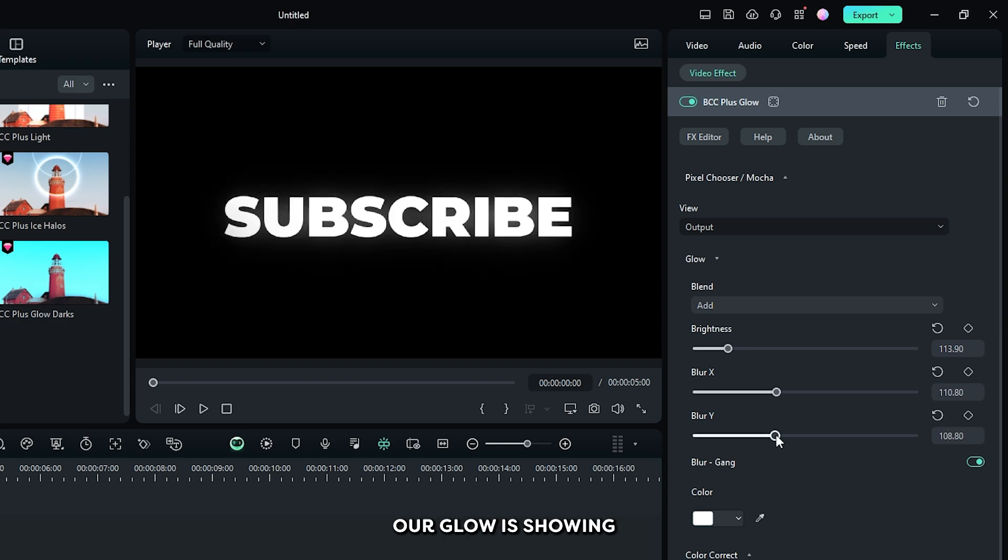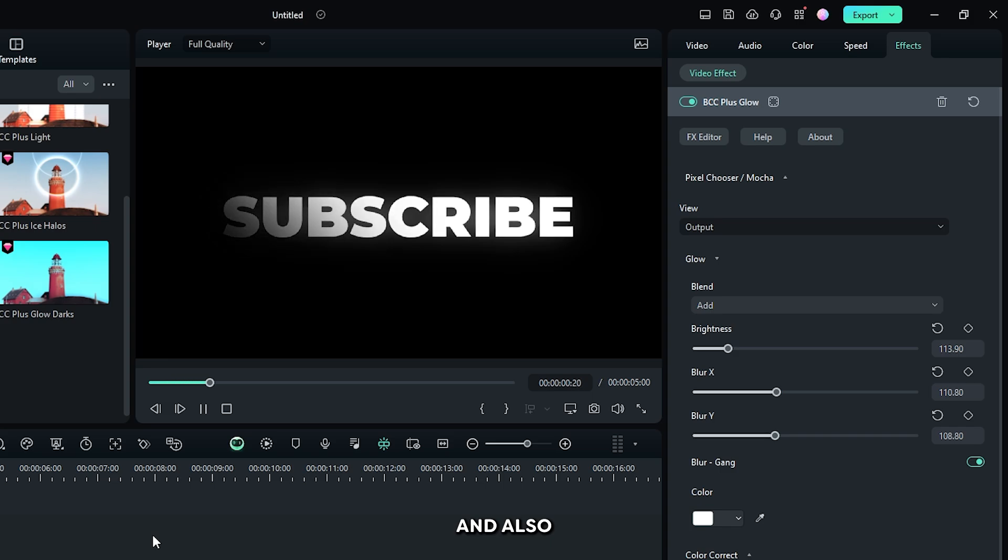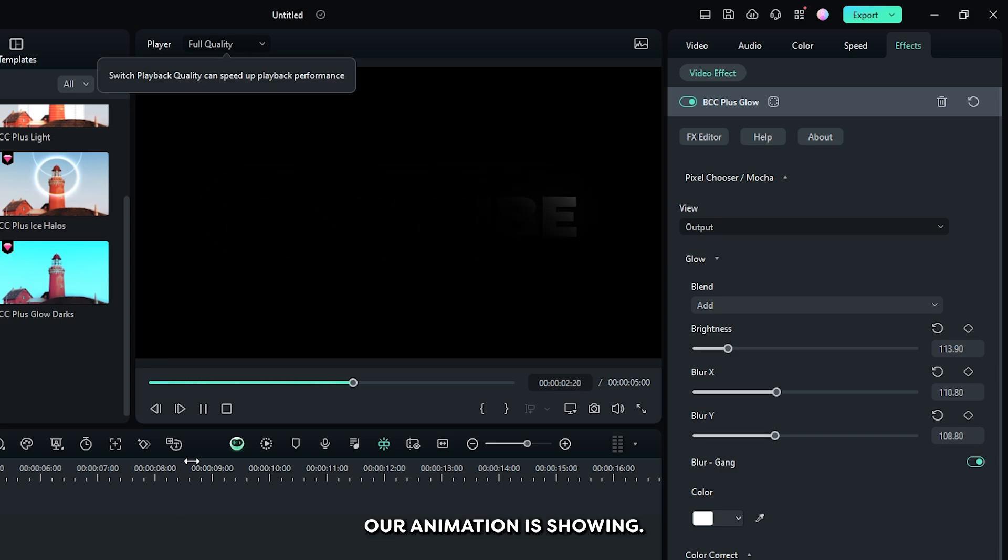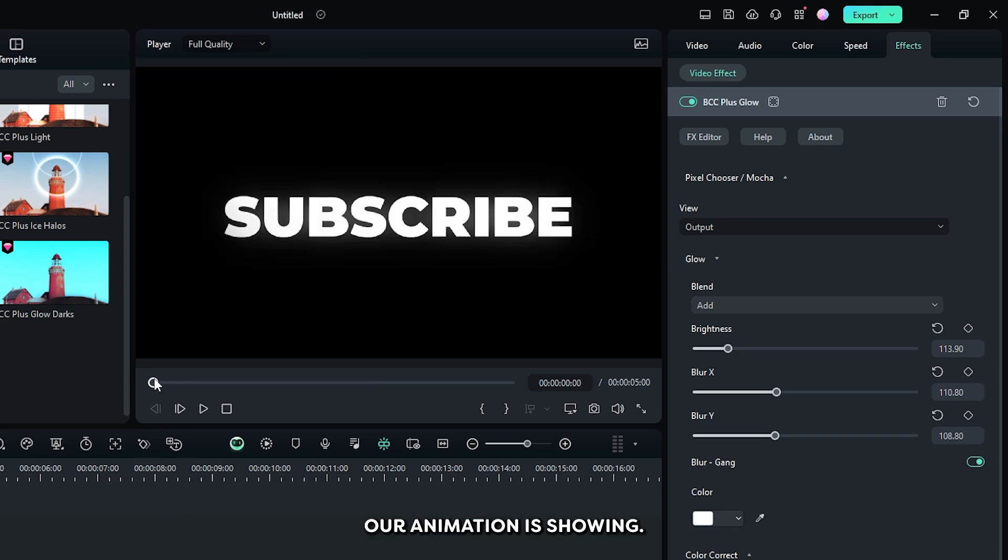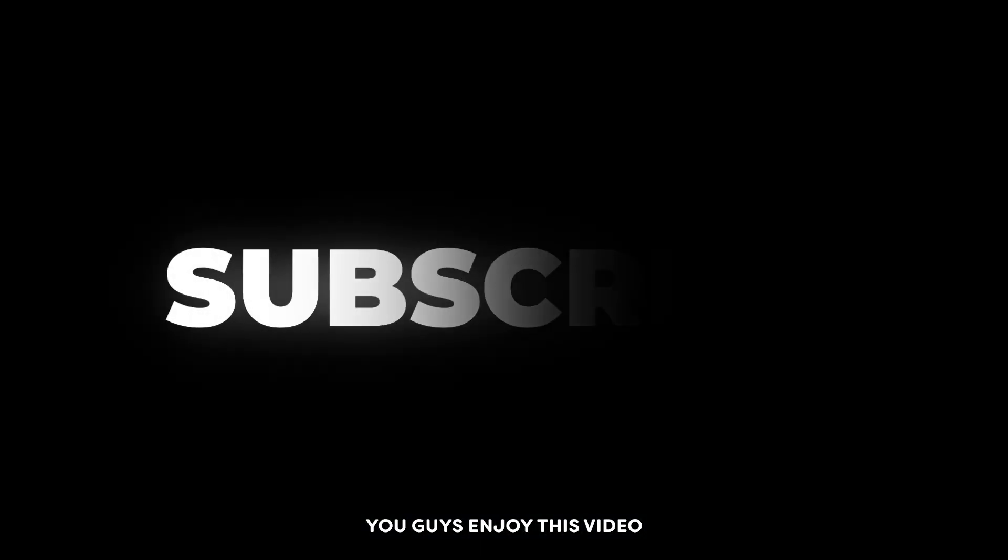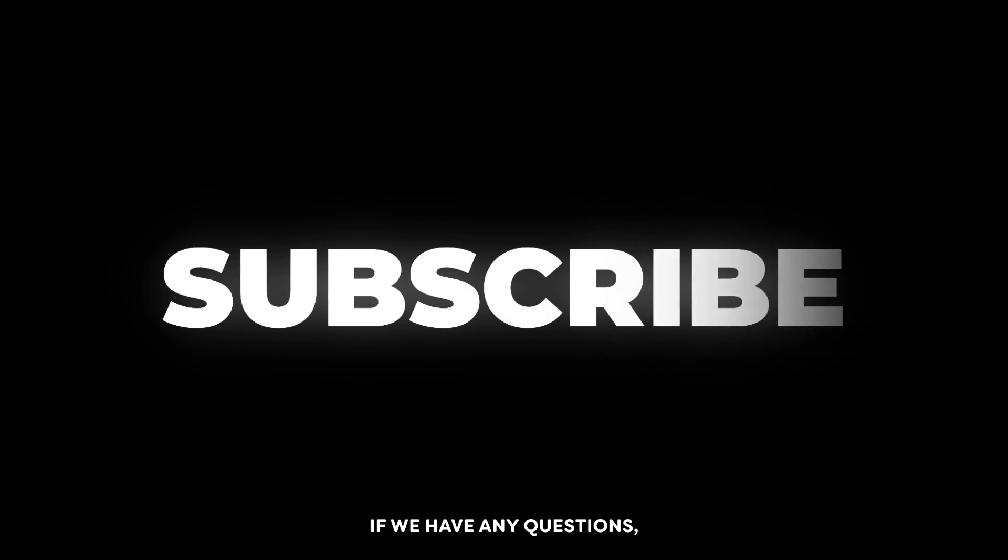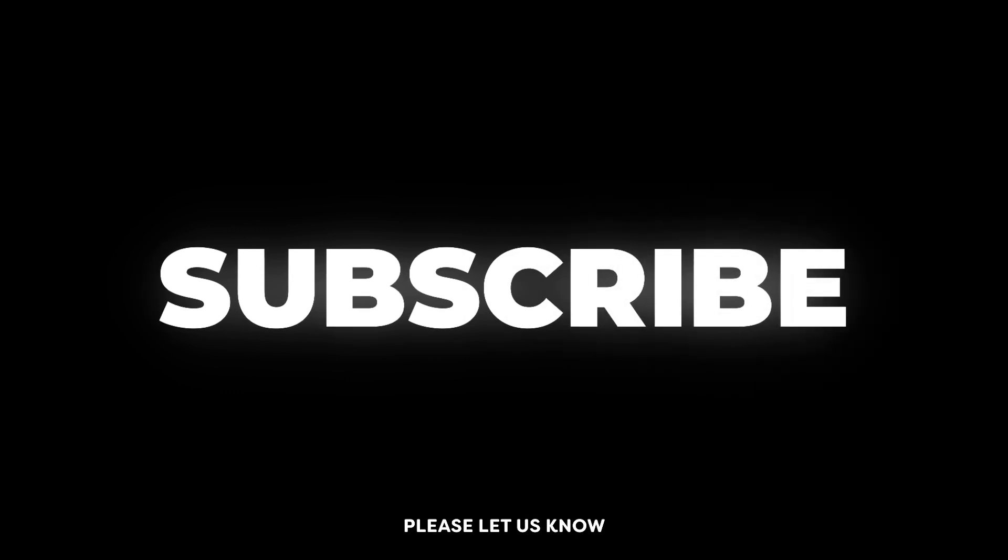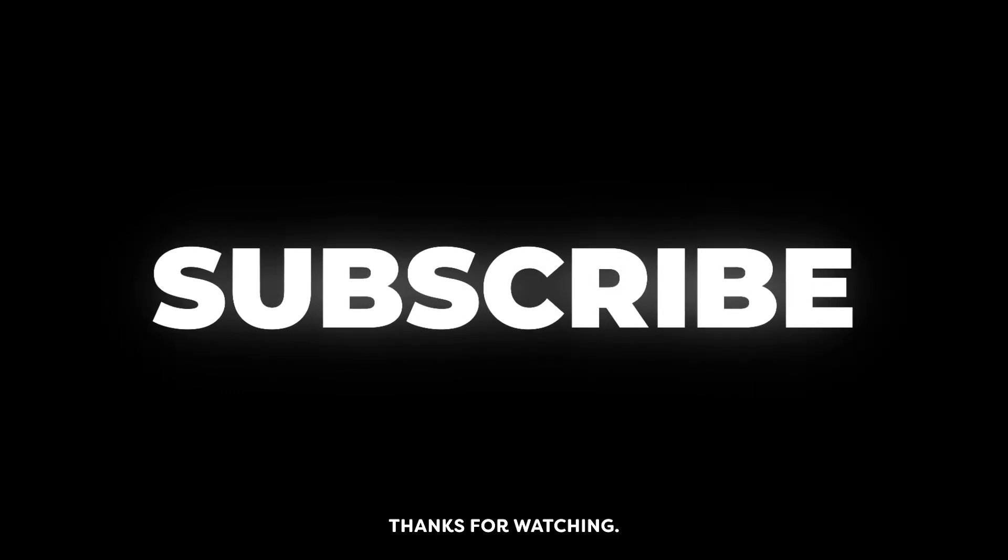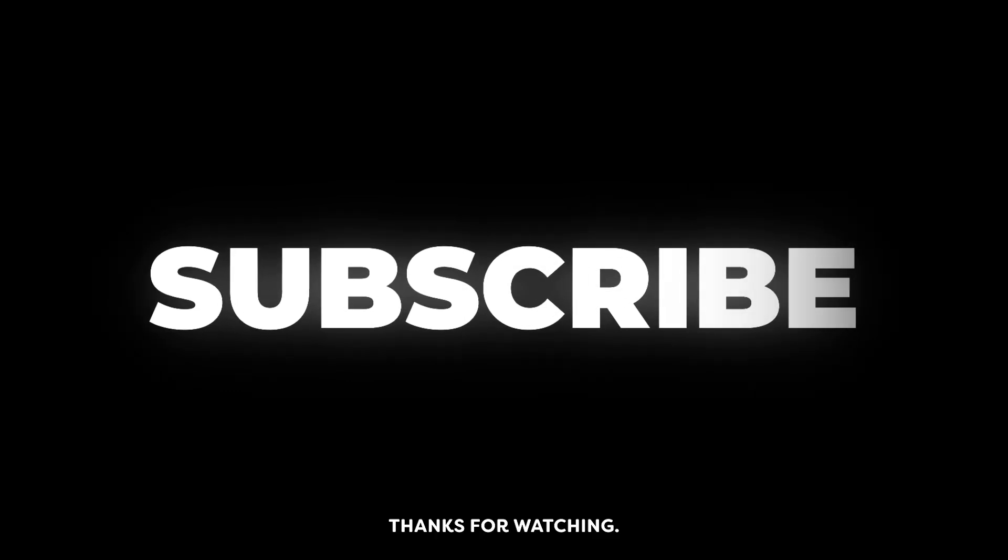You can see our glow is showing and also our animation is showing. So hope you guys enjoyed this video. If you have any question, please let us know in the comment section. Thanks for watching, goodbye.